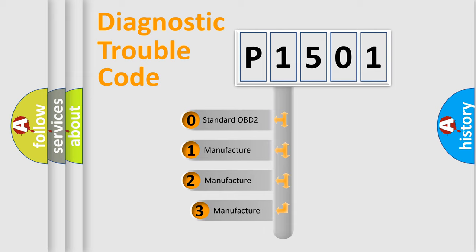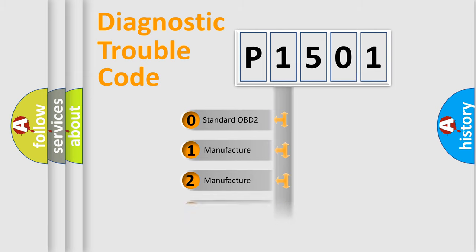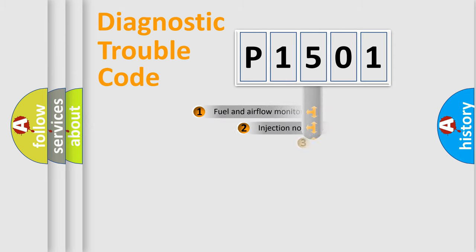If the second character is expressed as zero, it is a standardized error. In the case of numbers 1, 2, or 3, it is a more specific expression of the car-specific error.